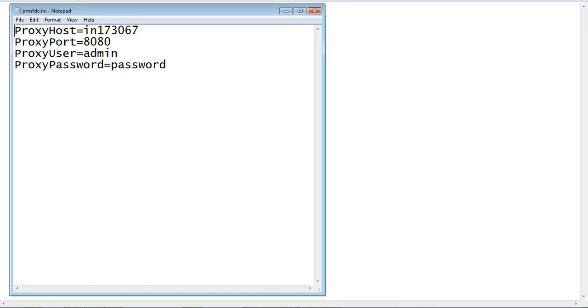We need to provide the details as shown: the proxy server name, the port number, proxy username, and the password.